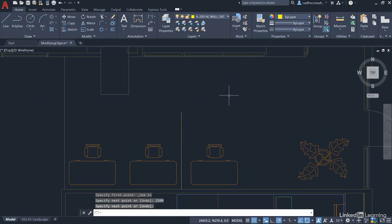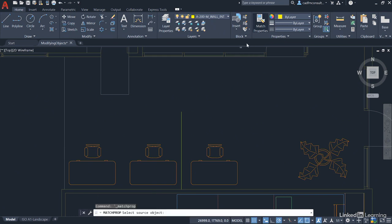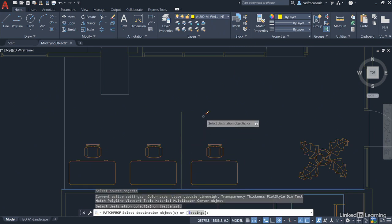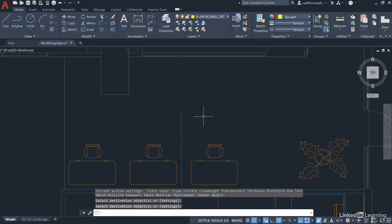So, we've created a nice line there, but it's yellow. Why is it yellow? Well, sometimes lines are drawn on drawings that have their own individual properties. So, we just go to Match Properties here. We select our olive-colored wall line here, select it, press Enter to finish, and you can see it's now the right color. So, we've just got to use Match Properties there.